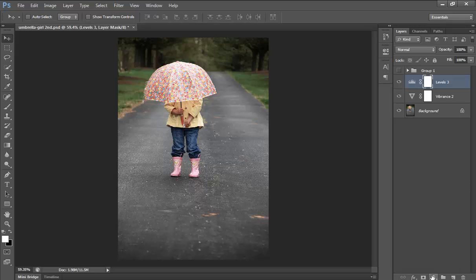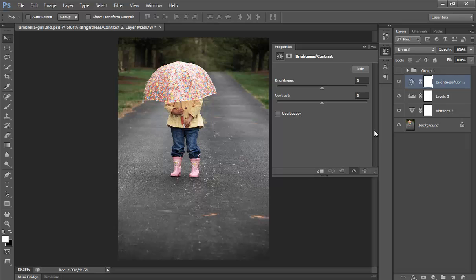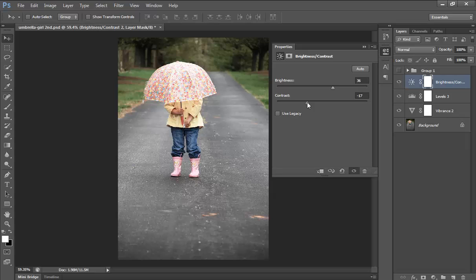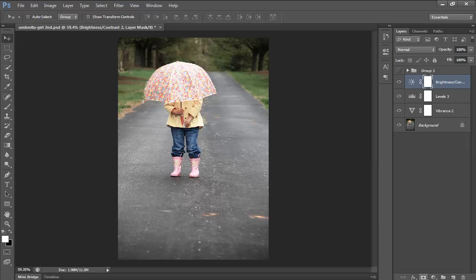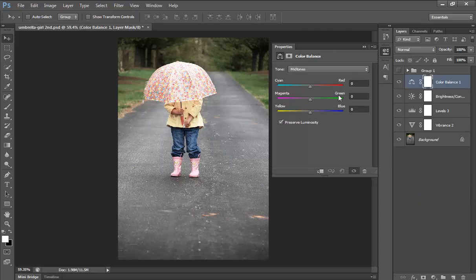Then again go to adjustment layer, then Brightness and Contrast. Increase brightness and reduce contrast. Then again go to adjustment layer and choose Color Balance — I want a little bit of a reddish tone.